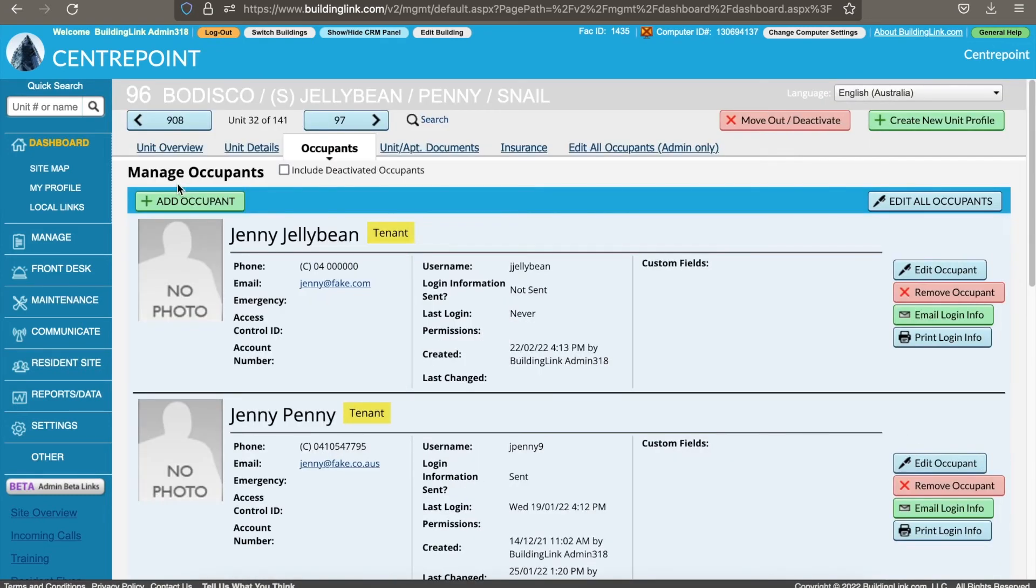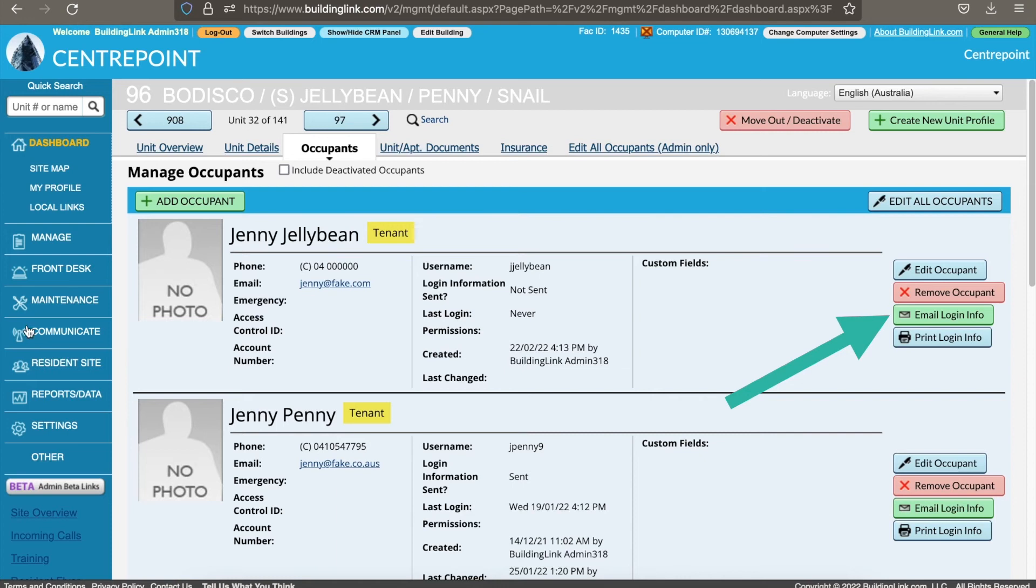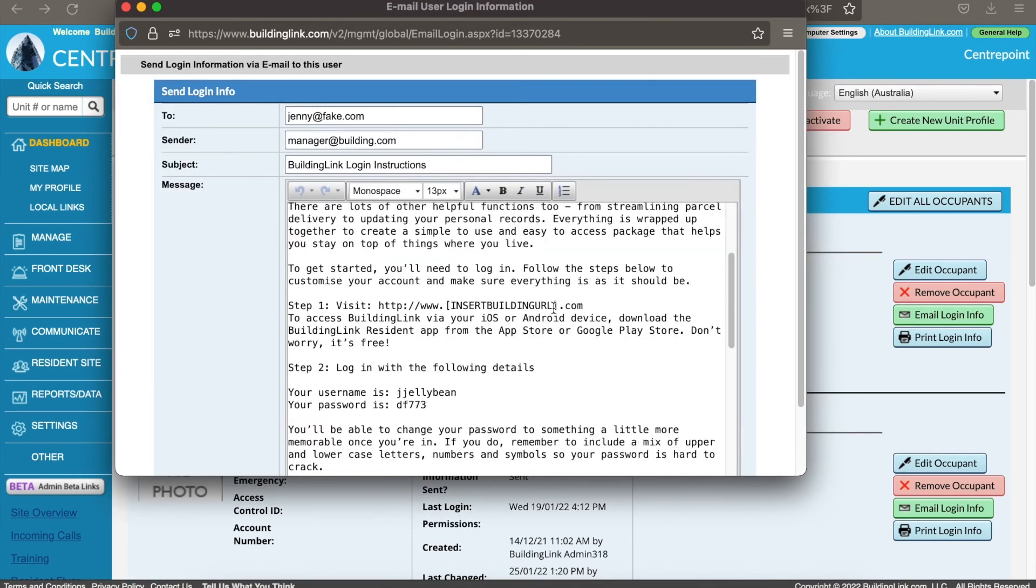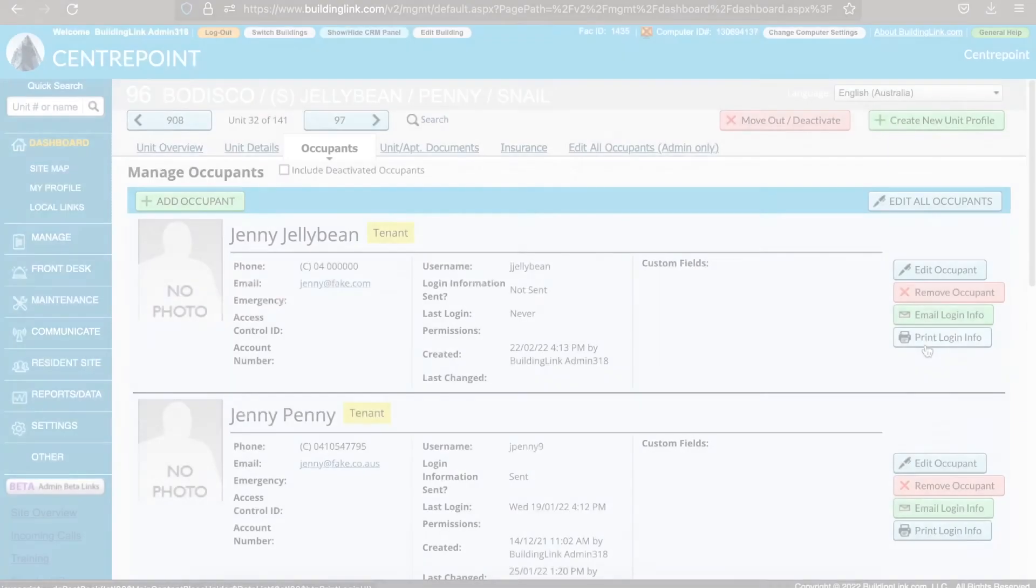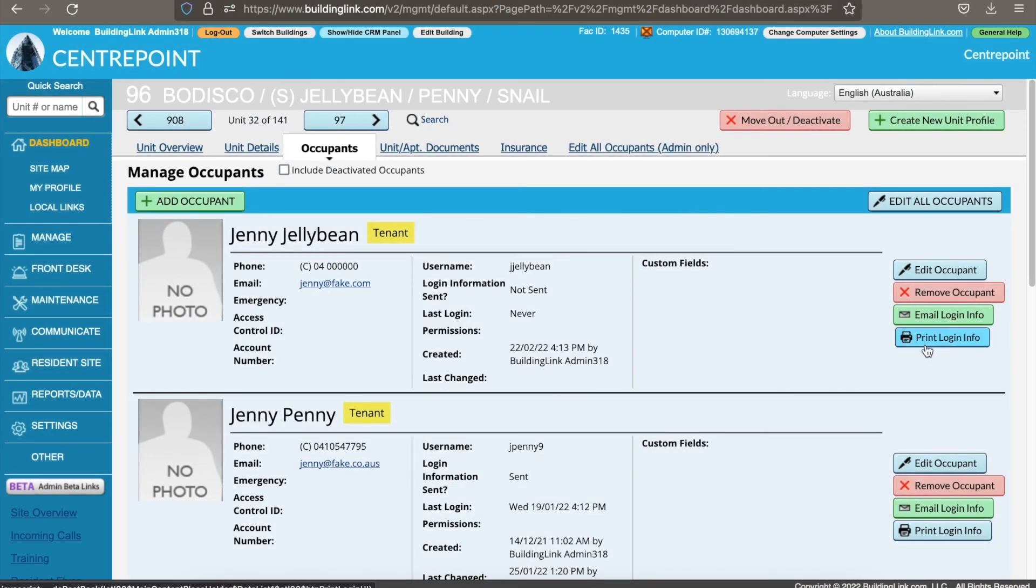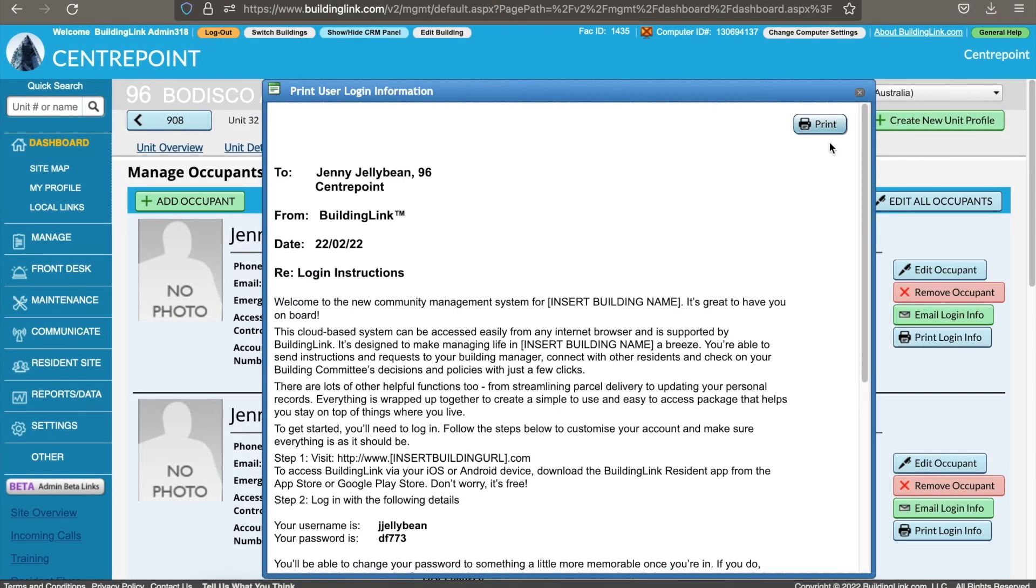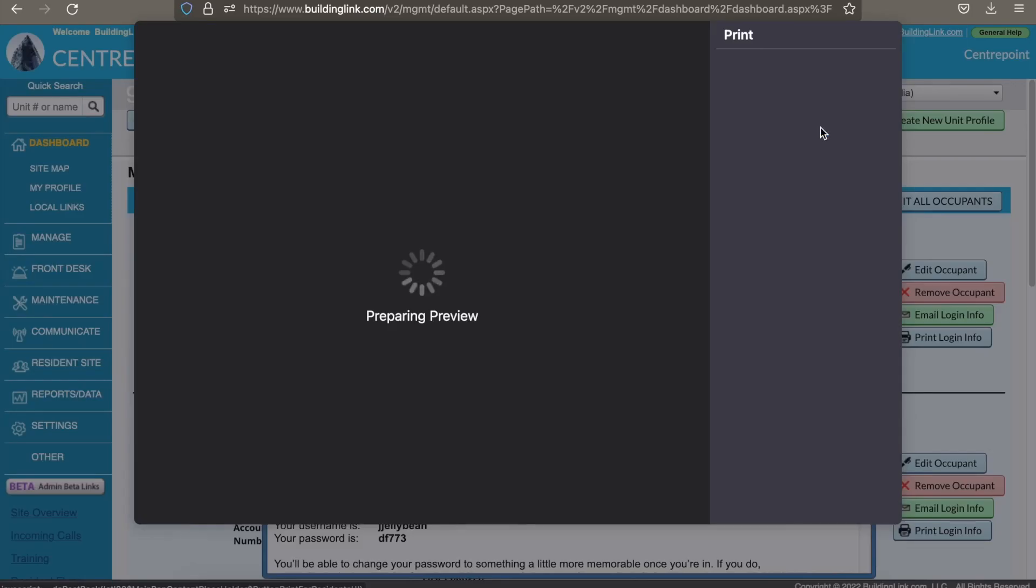Once you have saved the tenant, you will be returned to the occupants tab. You will now need to email the new tenant their login details. You can do this by clicking the green email login info button to the right. If they don't have an email address, you can click print login info instead.